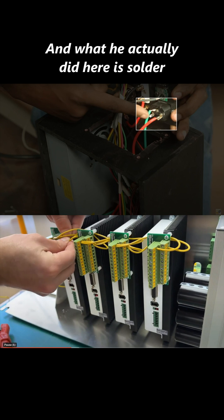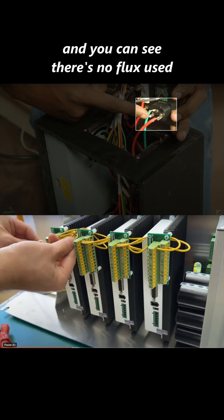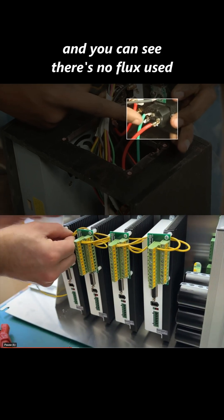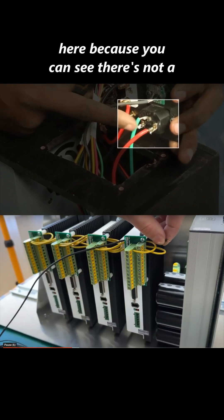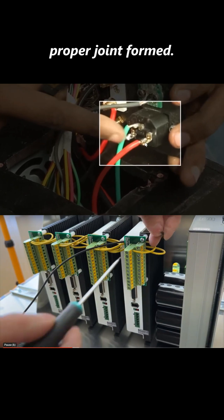And what he actually did here is solder. You can see there's no flux used here, because there's not a proper joint formed.